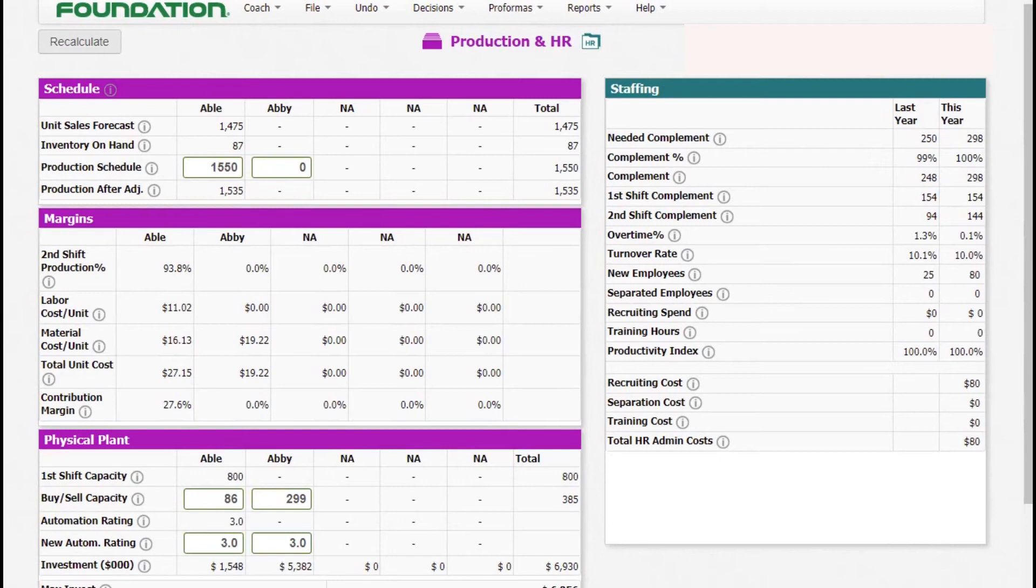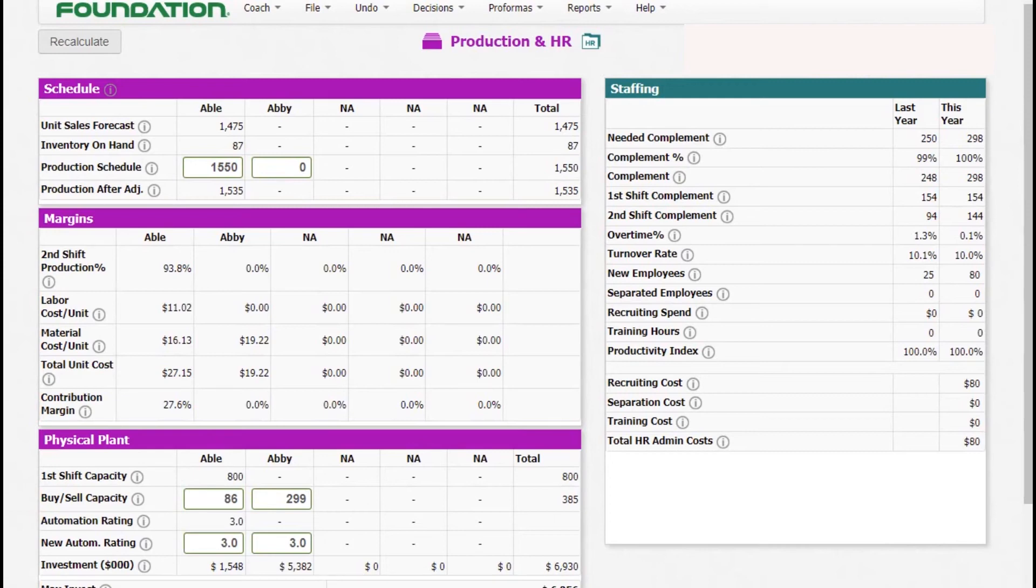For our new product Abi, for us to sell the coming round, we need to provide it with capacity and automation. That's why we ordered capacity of 299 units for it and also ordered automation of 3.0. For HR currently, we are not making any decision because they have not provided a section for us to do so. But as we proceed to next round, there will be an option to do that. That's all for production. We can now go to our next section, which is finance.